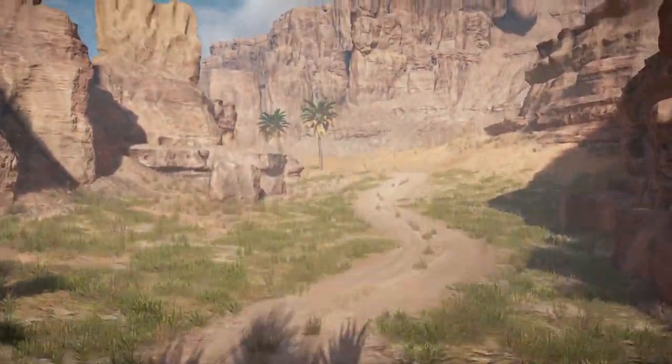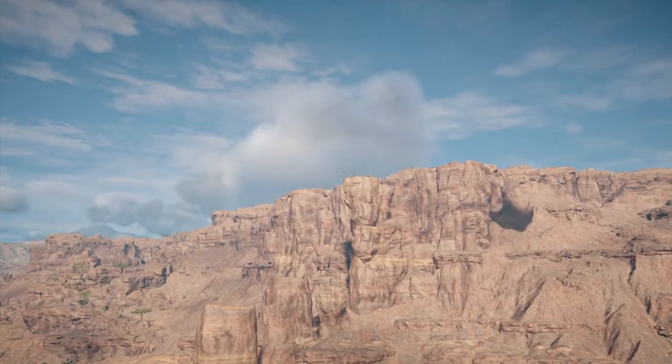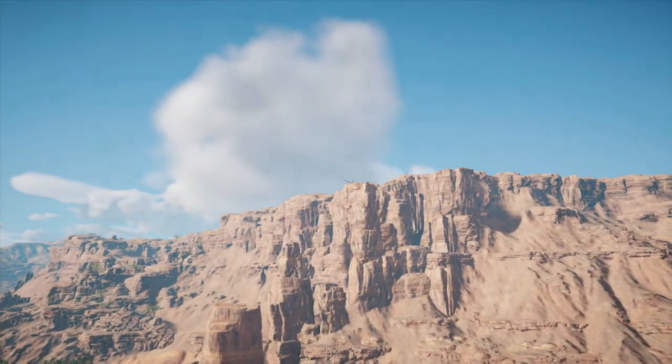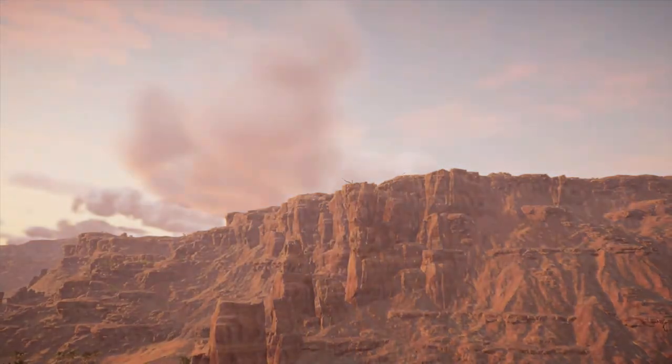Be sure to check out our other Assassin's Creed Origins guides. We have trophy and achievement guides as well as some Let's Play videos. Other than that, we'll see you next time.